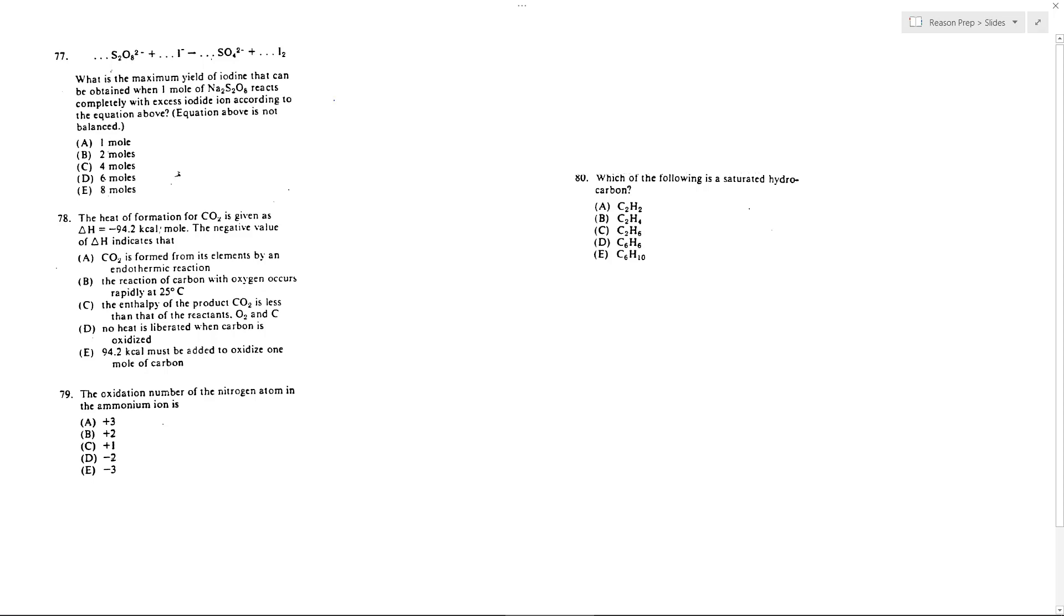What is the maximum yield of iodine that can be obtained when one mole of Na2S2O8 reacts with excess iodine according to the equation above? It's not balanced so first thing we should do is balance this. I see two S's on the left so I'm going to add a two here.